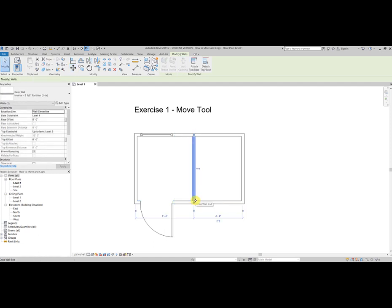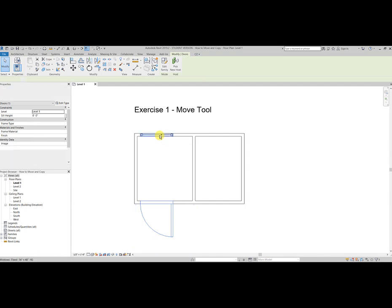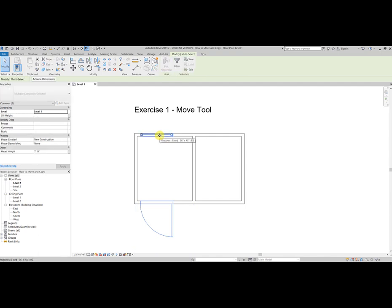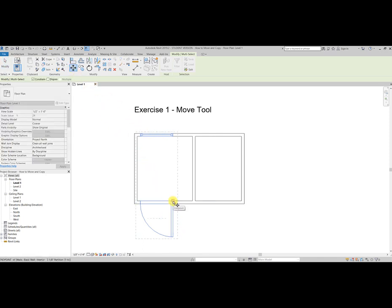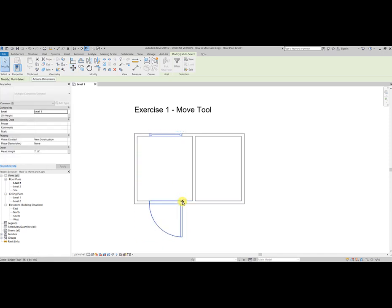Now I also want to move the door and the window. So I'm going to select those items, holding my control button down as I select both, so I both completely selected. Then I can select move again, click what I'm wanting to move, and I can move over. Let's see here, we'll move 10 inches. There you go. The shortcut for move is MV.